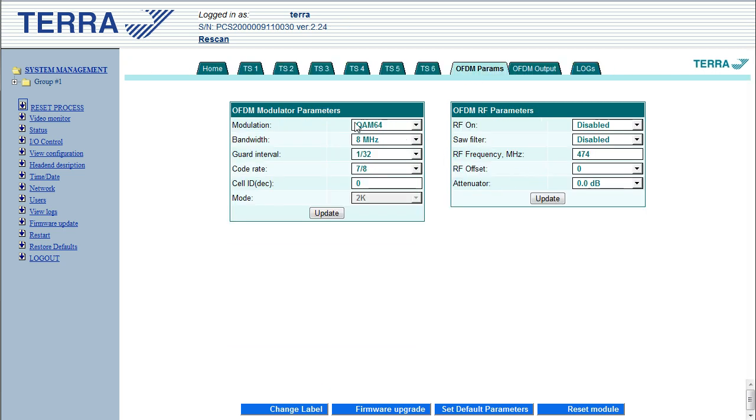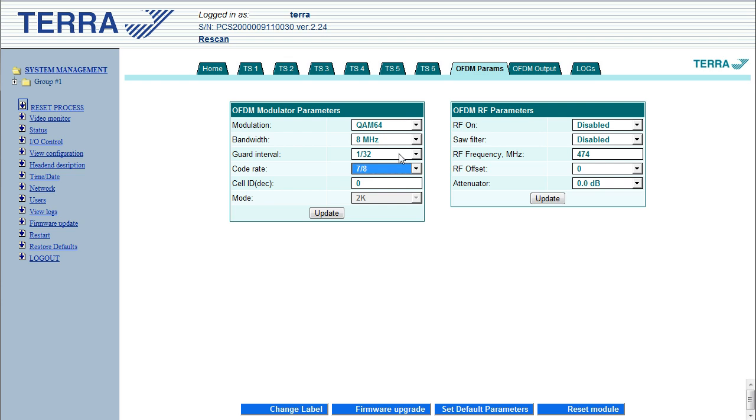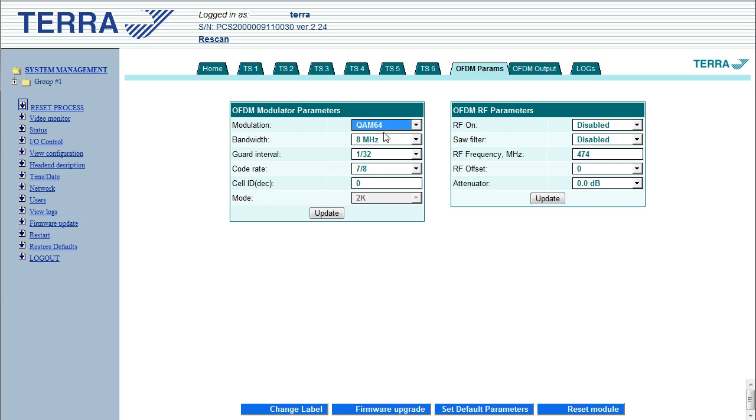Okay, so the default settings for this module is basically to give you the maximum available bandwidth, or sorry, bit rate. QAM64 has the highest bits per symbol, along with the 8 MHz, the guard interval is set quite low. Same with the code rate. So this combination of parameters gives you just under 32 megabits per second. We might as well leave it on QAM64, because that's what all the broadcasters use, so there's no problem sticking on that. In Australia we use 7 MHz bandwidth, so best to change that to 7 MHz, or else you might get some conflicts.